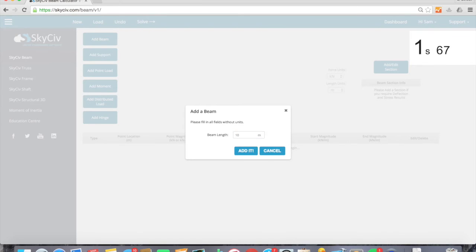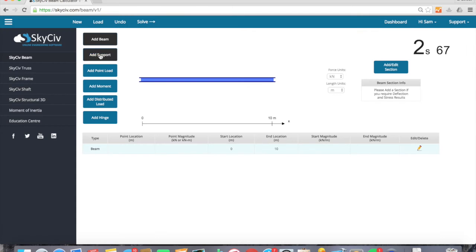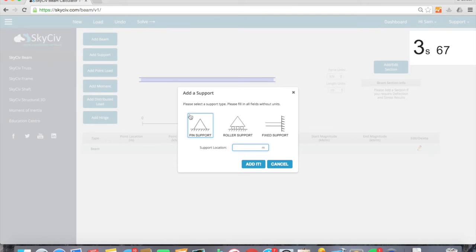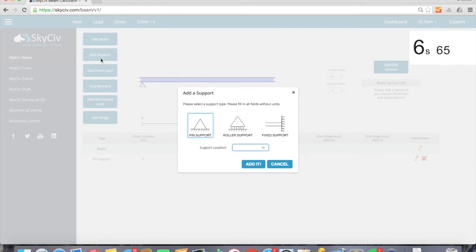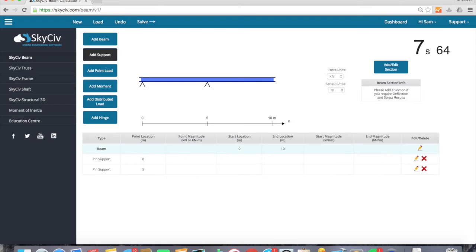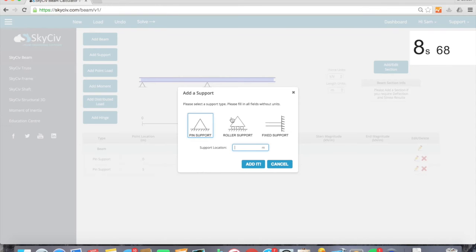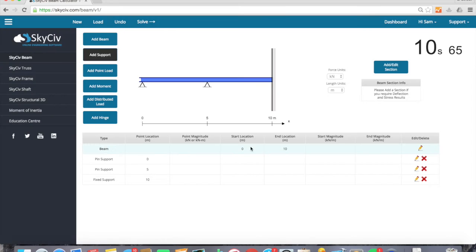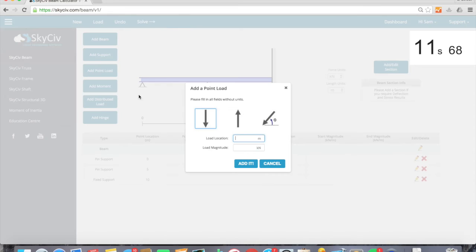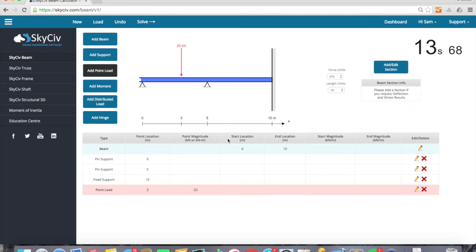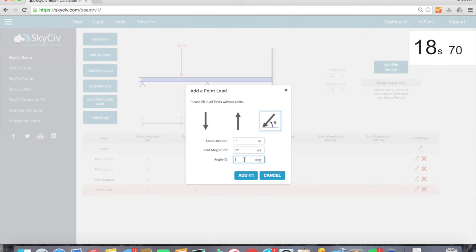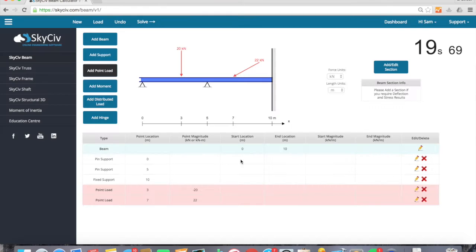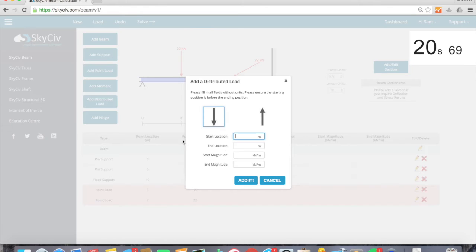Okay, so 10 meters beam. I'm just going to start adding some supports. Fix support at the end. Add a couple of point loads. Might actually angle this second point load by 30 degrees. And a distributed load.